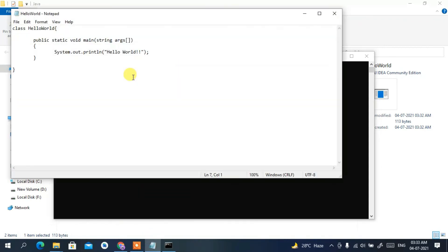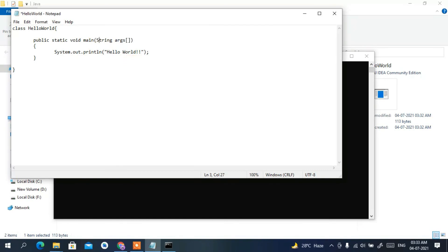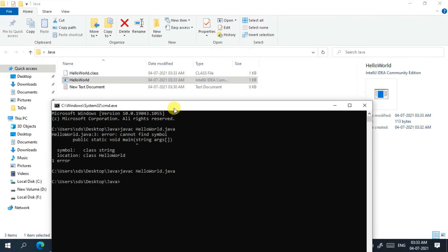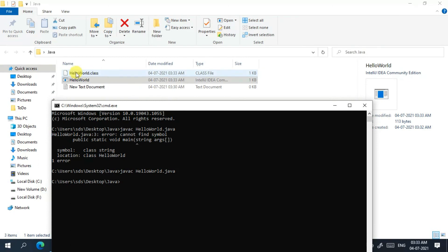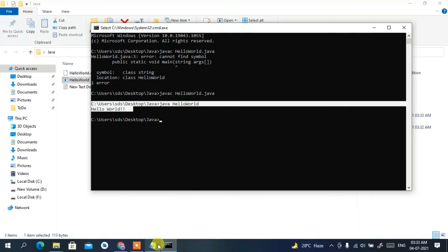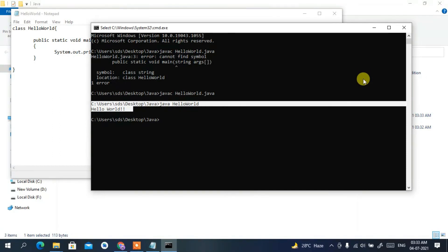There was a small typo — the String type should be capitalized. After fixing it, recompile the file. The program compiled successfully and a HelloWorld.class file has been created. To run it, type 'java HelloWorld' and press Enter. You can clearly see 'Hello World' printed in the console, which comes from the System.out.println("Hello World") statement.